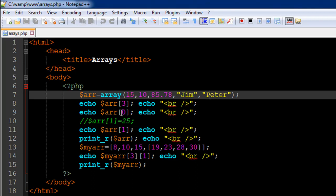So if you want to get 15 you'll have to type in arr and then within square brackets you have to mention your index position right. So echo then the name of the variable which is dollar arr within square brackets. For jim you'll type in three and for 15 you'll type in zero.